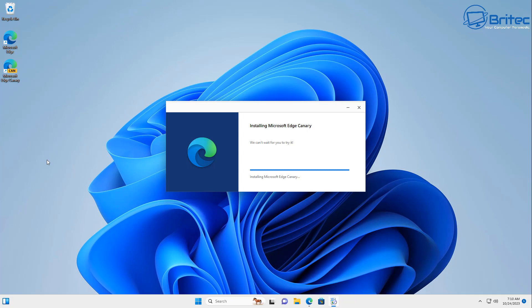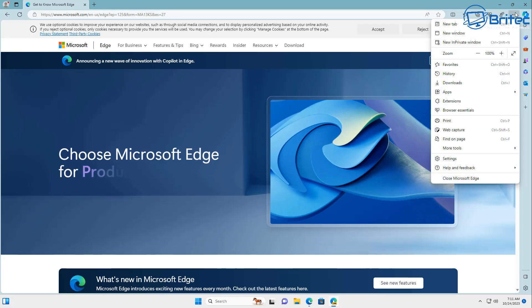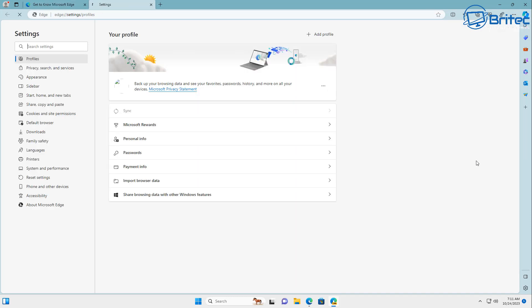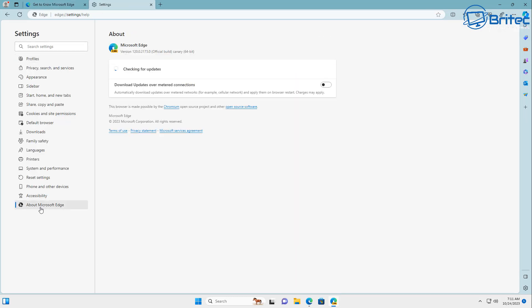Now once that's done we're going to need to make sure that we check the updates of the Canary browser. So we're going to go into settings here and go to where it says about Microsoft Edge and it should automatically update to the very latest version.